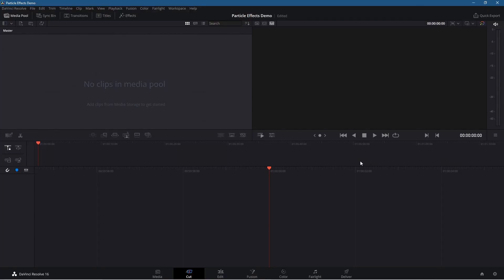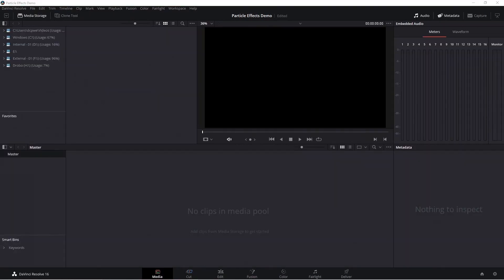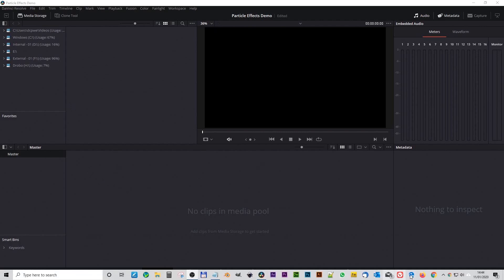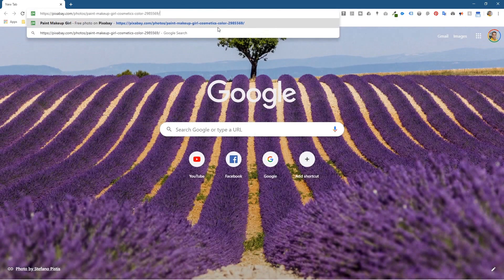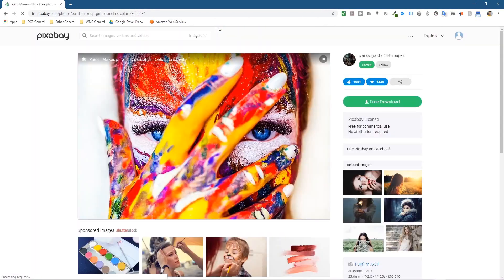We'll now be presented with DaVinci Resolve and by default it takes us into the Cut tab at the bottom. We want to go over to the Media tab. We need to download a picture to put inside DaVinci Resolve to create this particle effect, so we're going to click on the web browser and go to Pixabay.